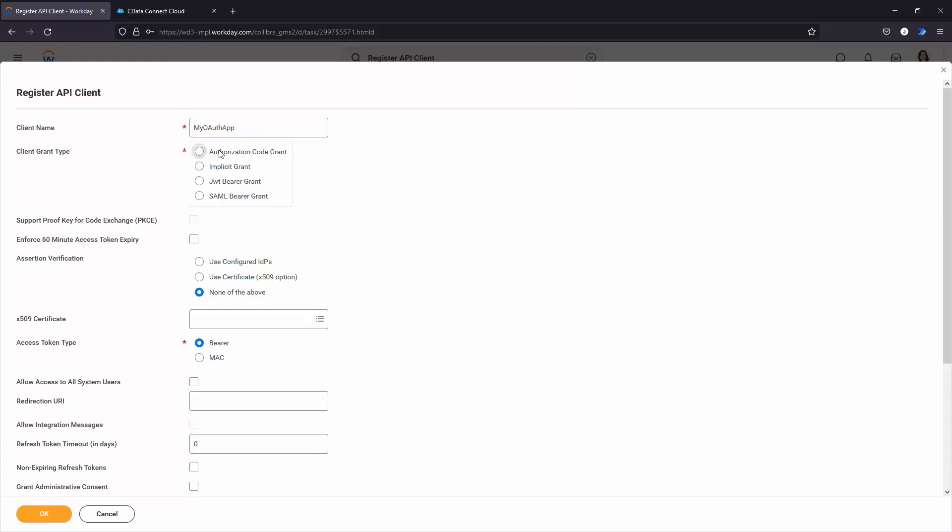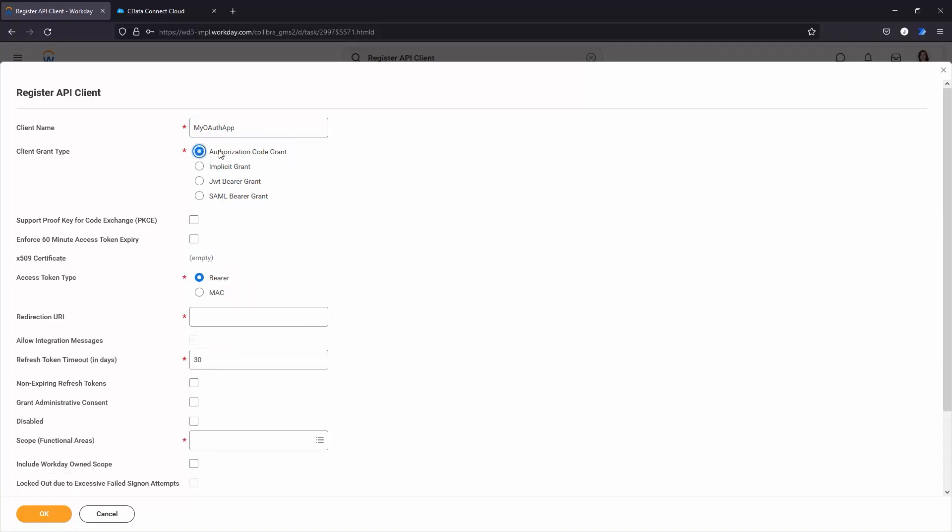For desktop and on-premises applications, use https://localhost:33333. For other applications, refer to the help documentation to determine your redirection URI.